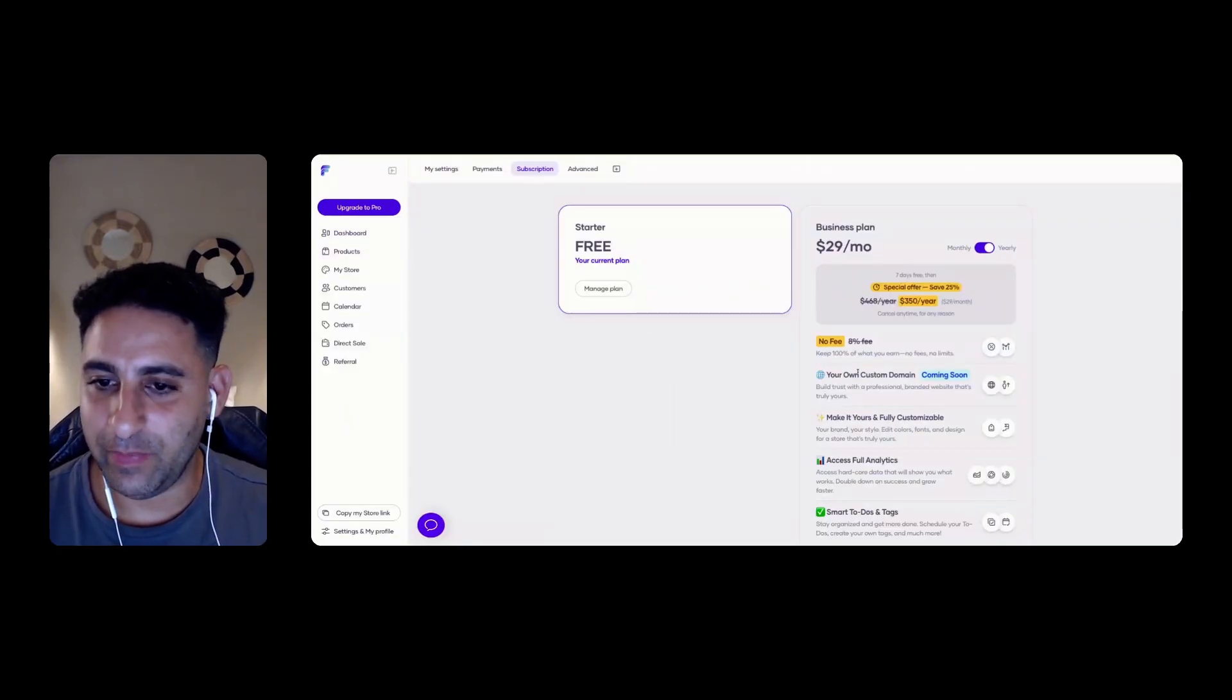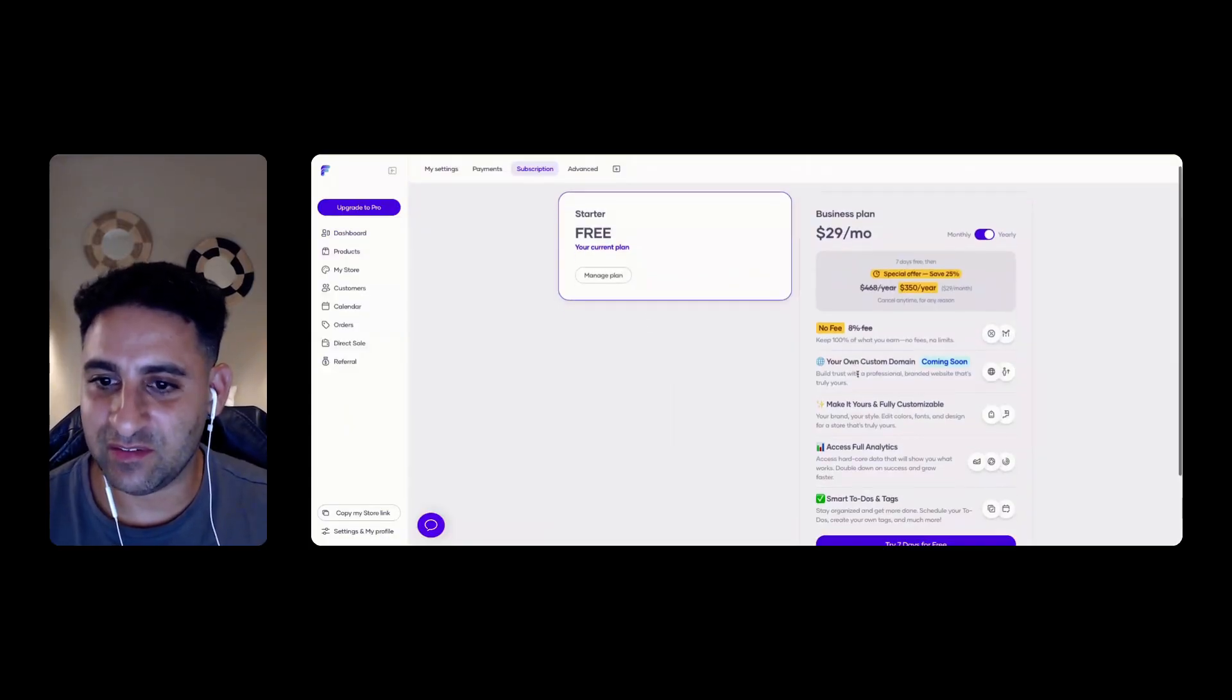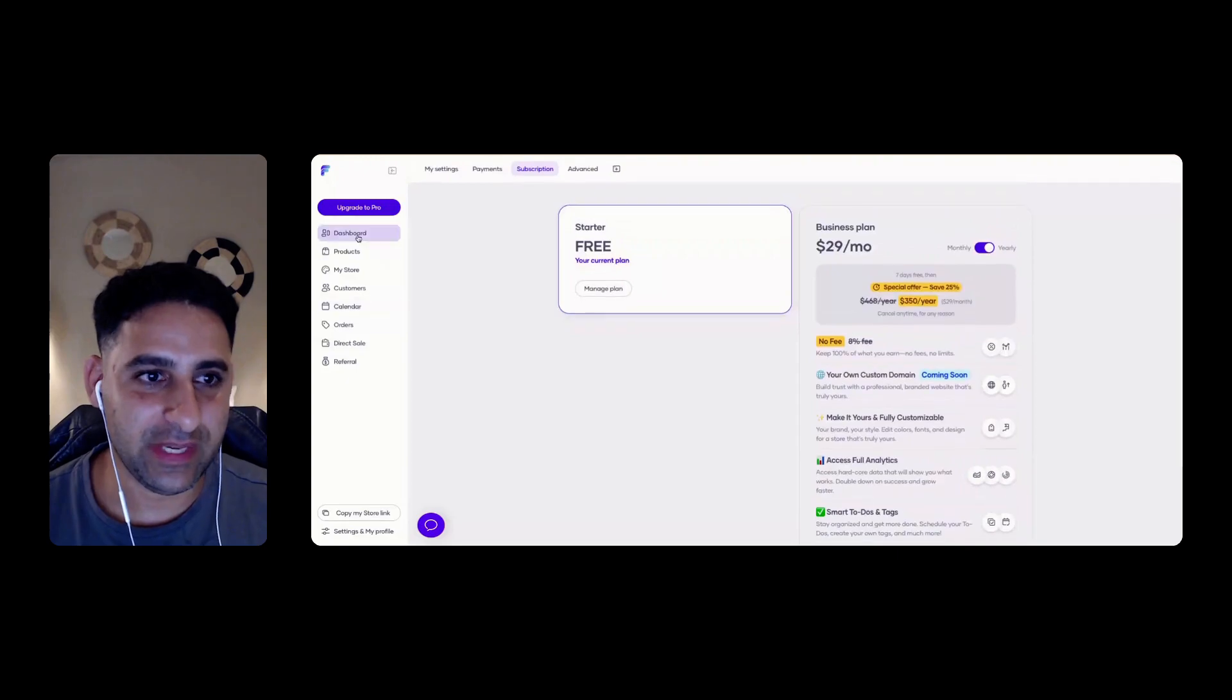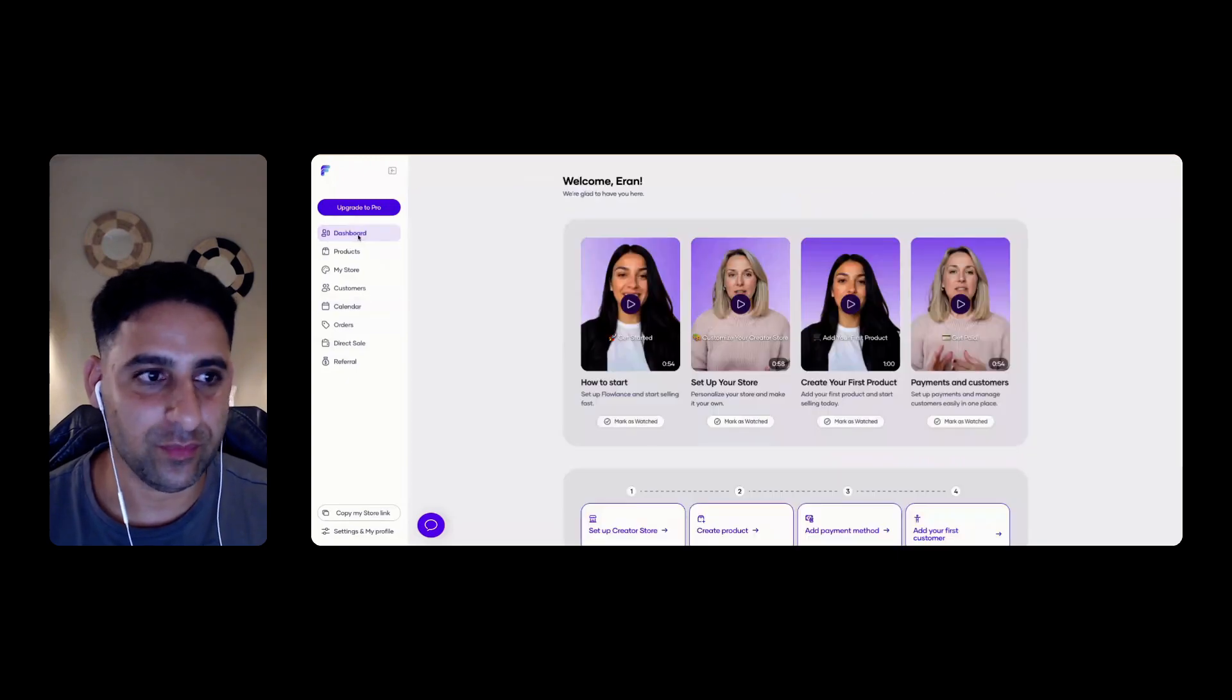So you can have those options here. No fee, custom domain, make it customizable. Let's start playing around the software tool.